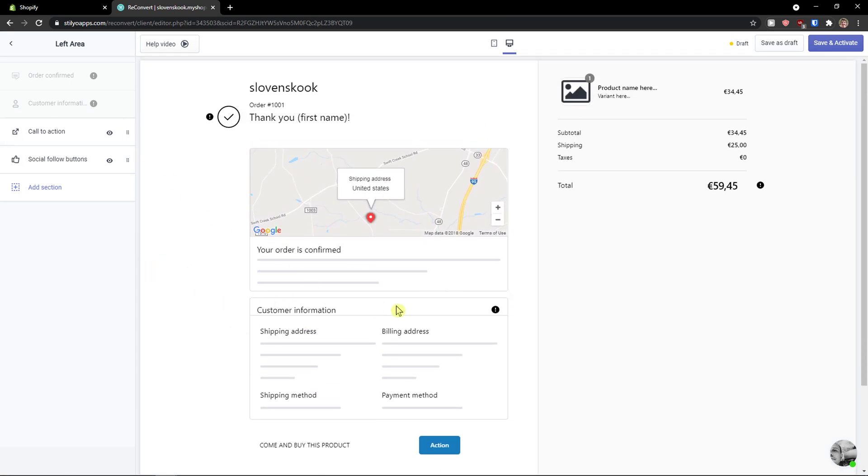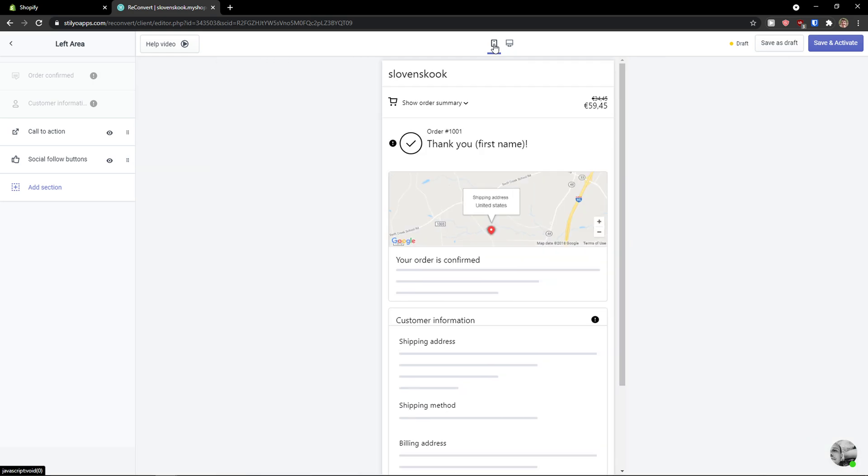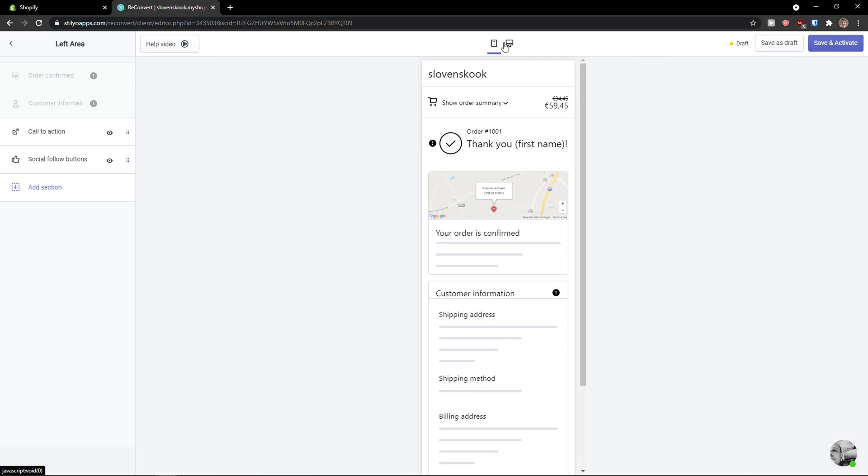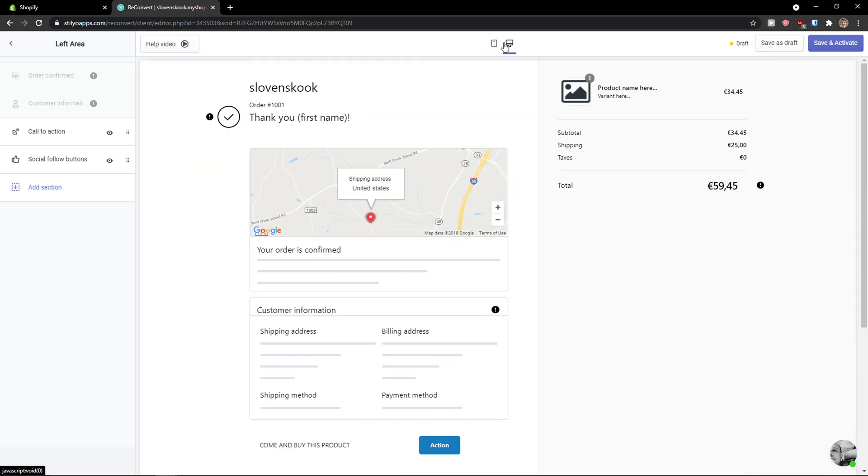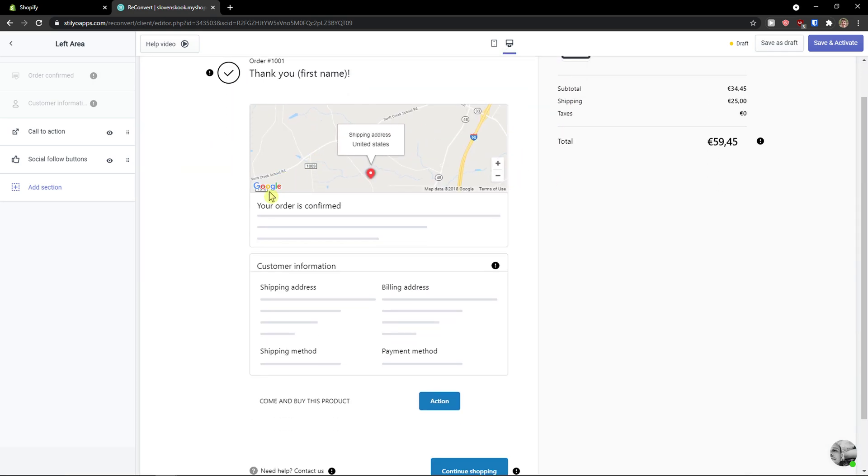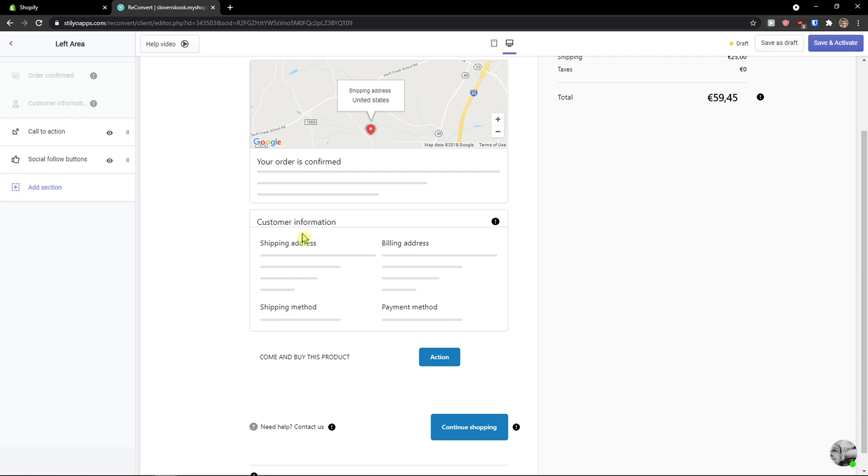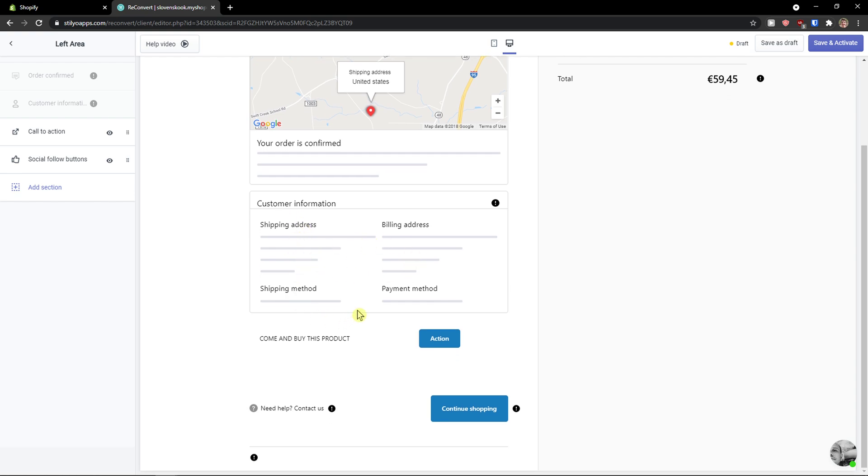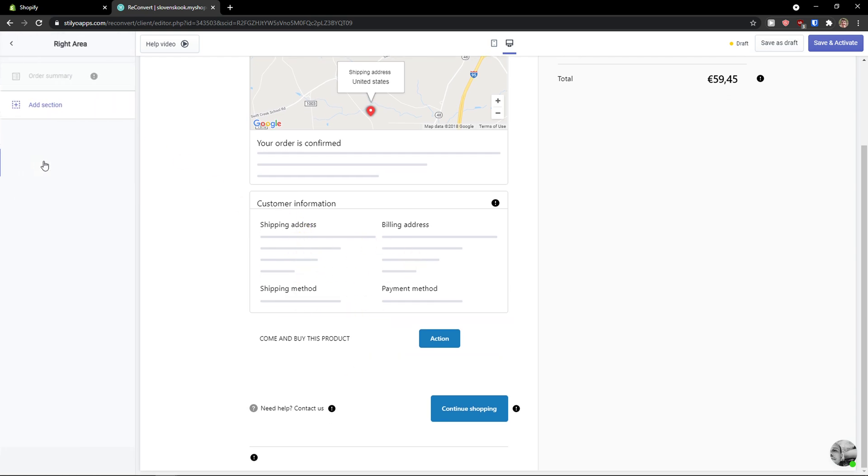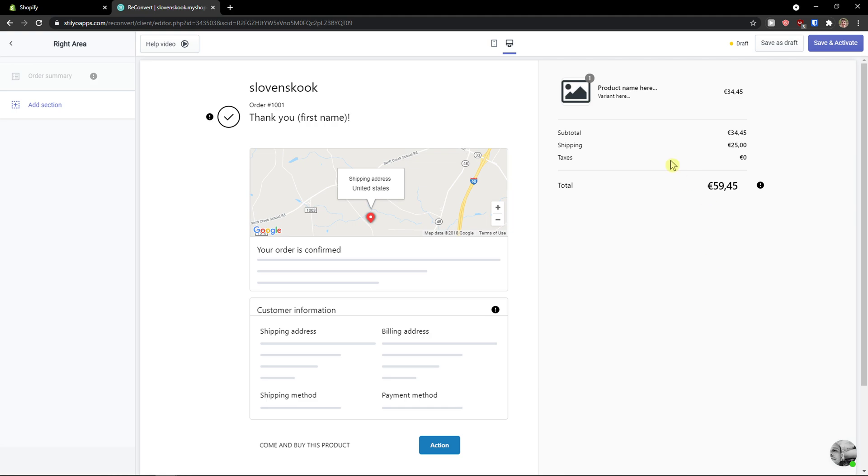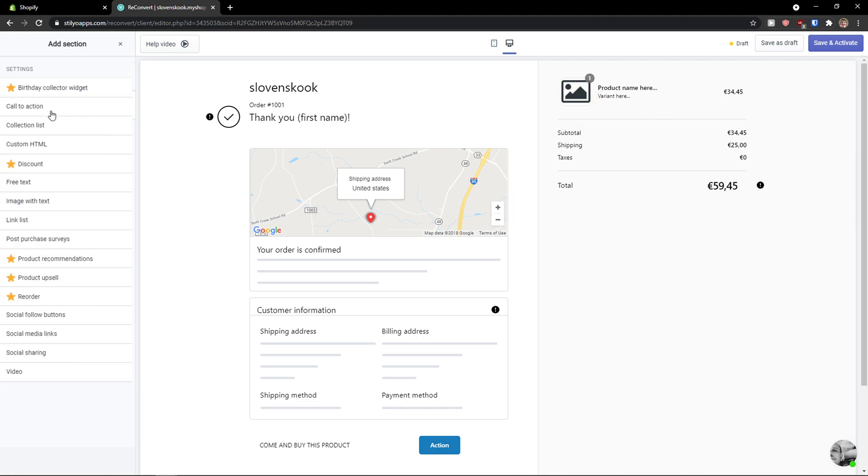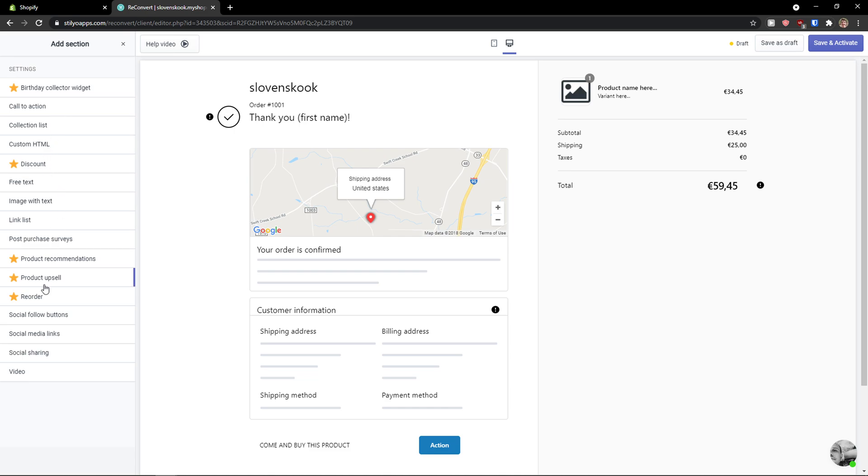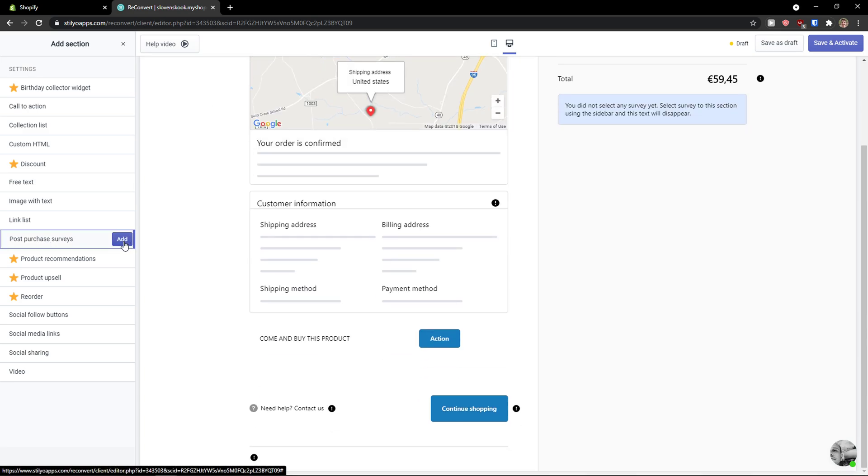You would see the customer information here. What you can do is also preview it on mobile. And you can simply cross-sell here. You see the right area, the product name, and here you can simply add a section. You're gonna see the discount here, the product upsell, link list, post-purchase survey. So let's add that here.